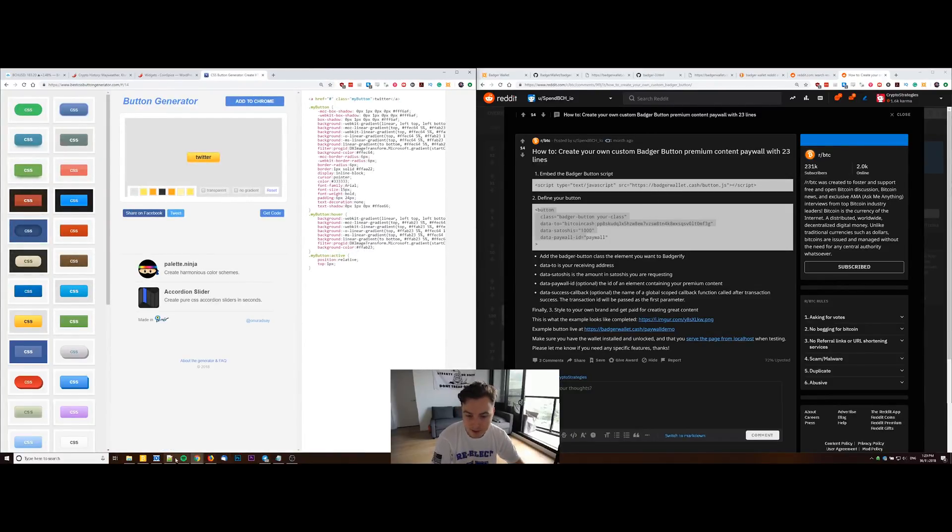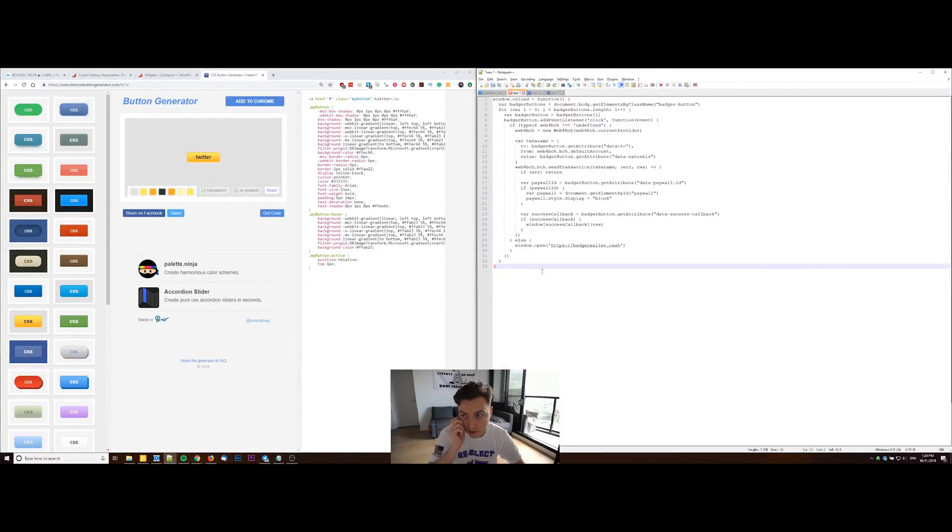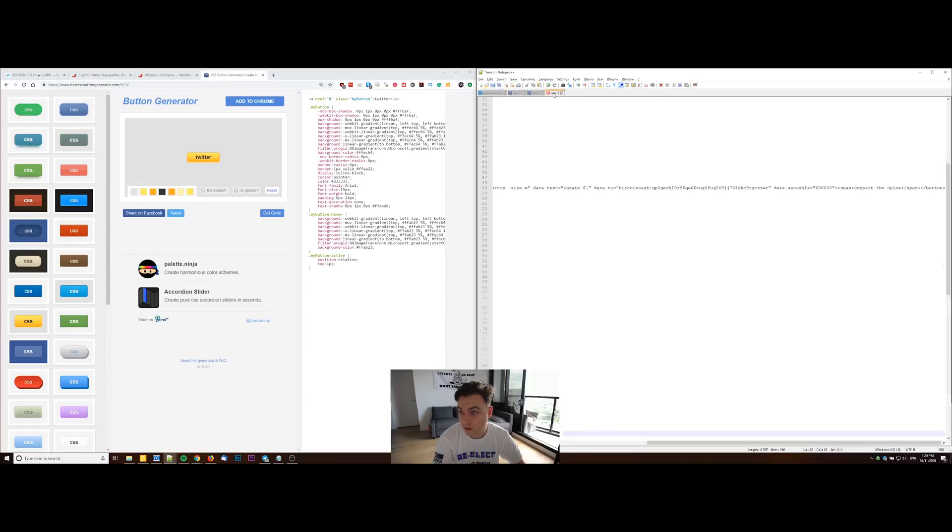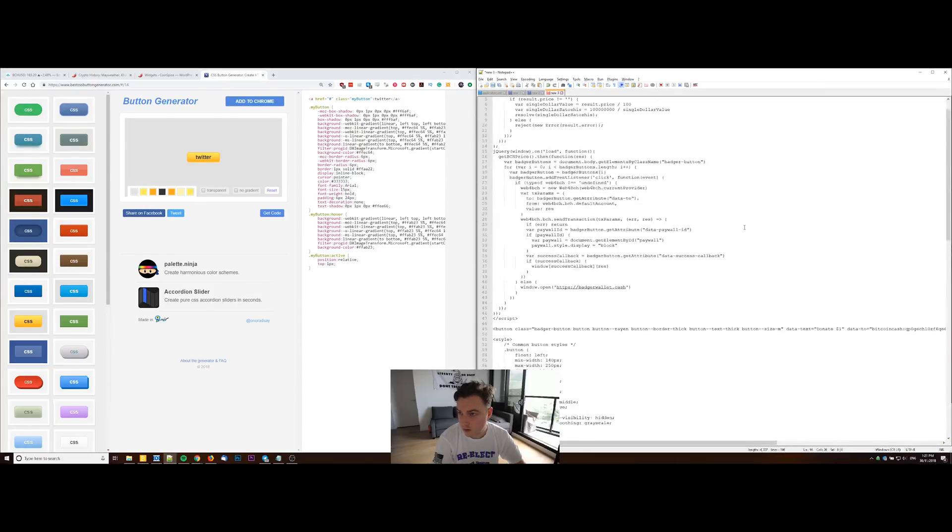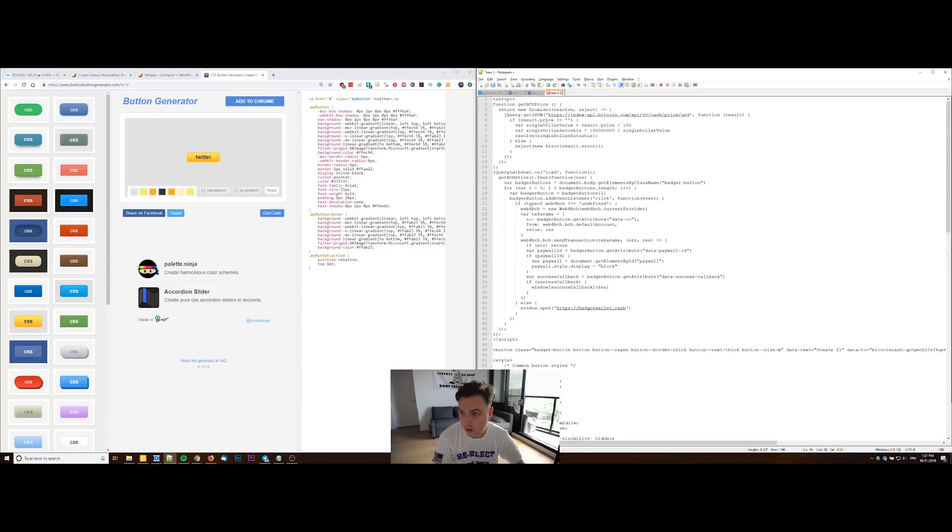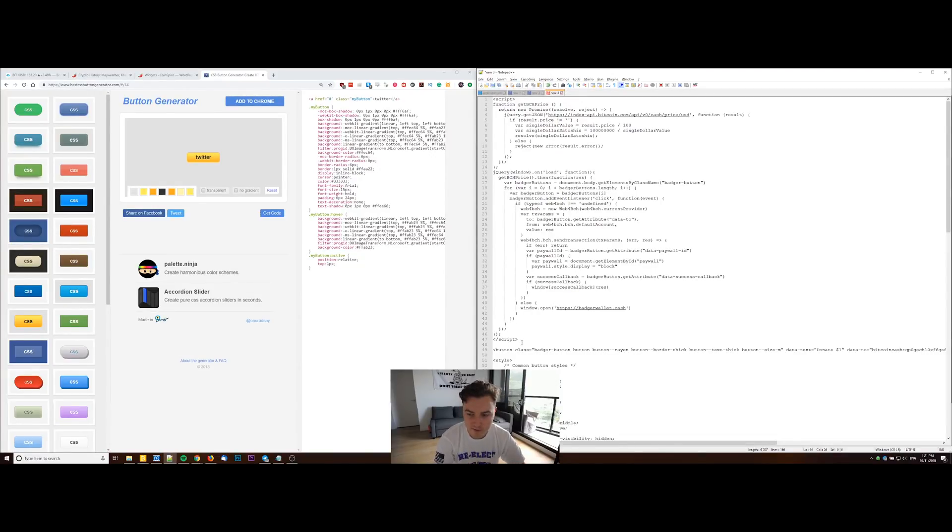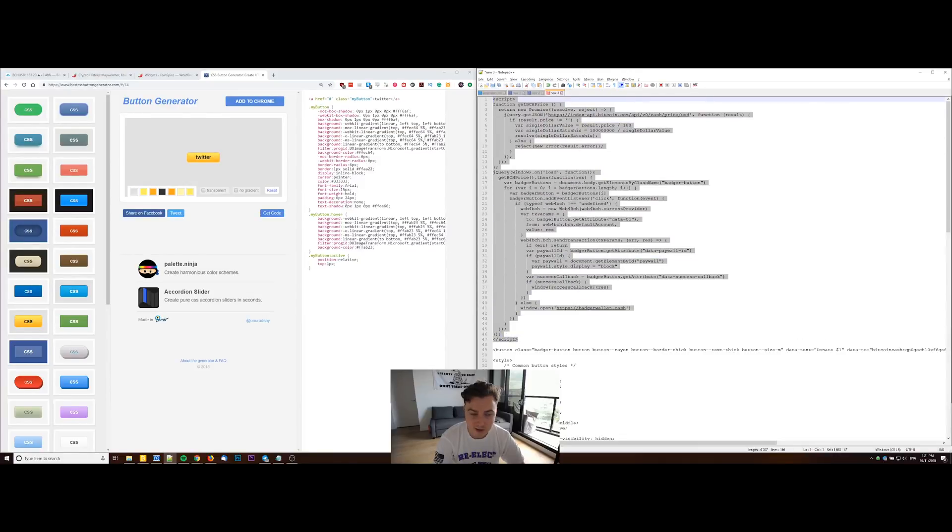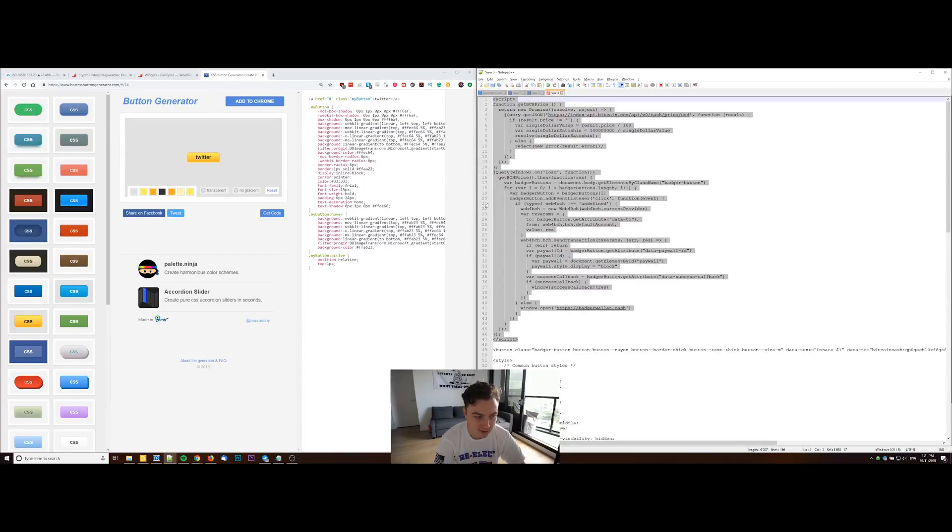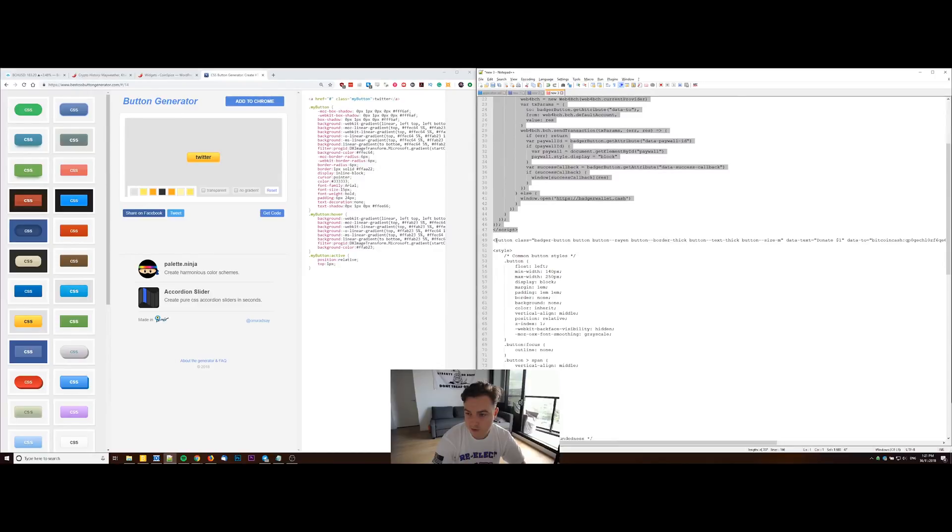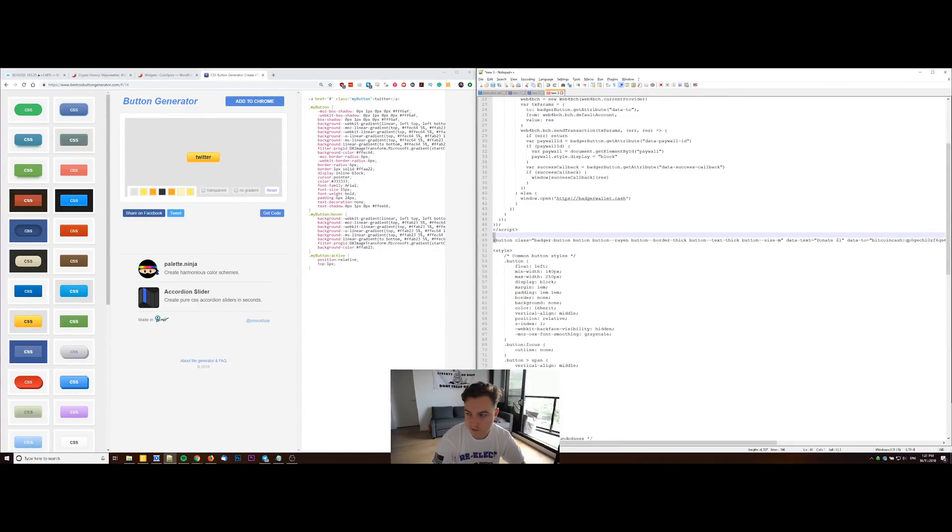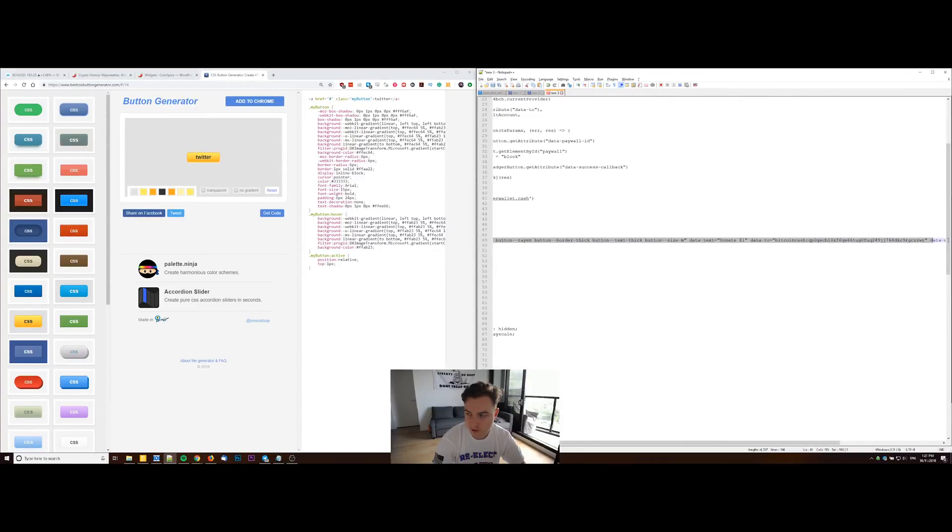But on my own one here, I've got a script from Gabriel Cardona where he's modified it so you can link the payment to a US dollar value. It'll constantly be querying the price in order to give you a set US dollar value for the payment. And then here I've got that button class where I've defined the button, put in my receive address and stuff like that, and what I want the button to say.